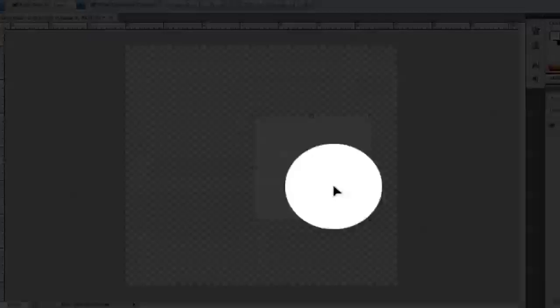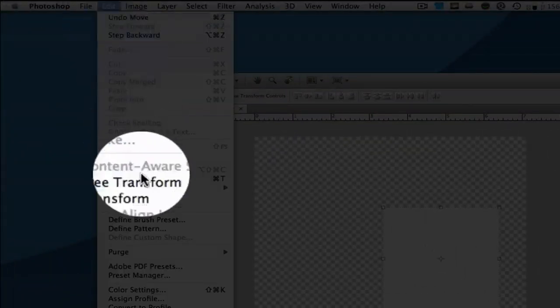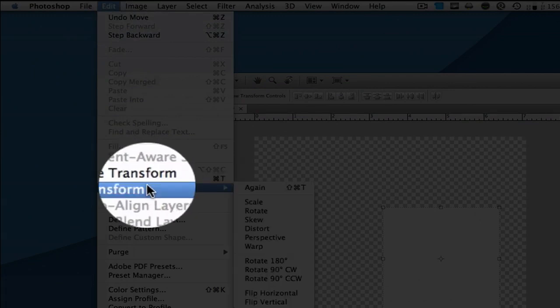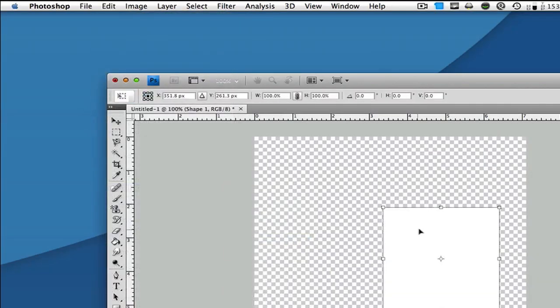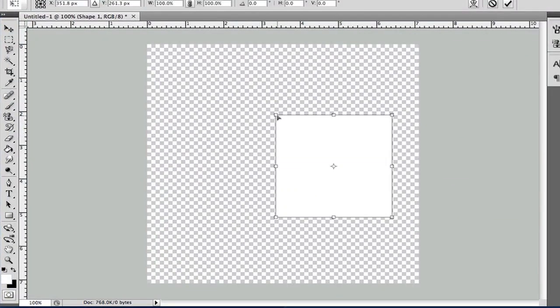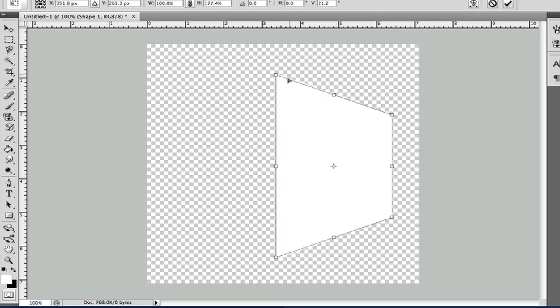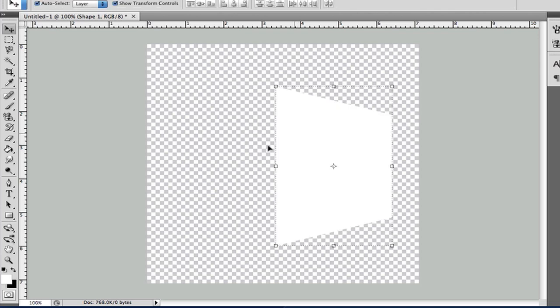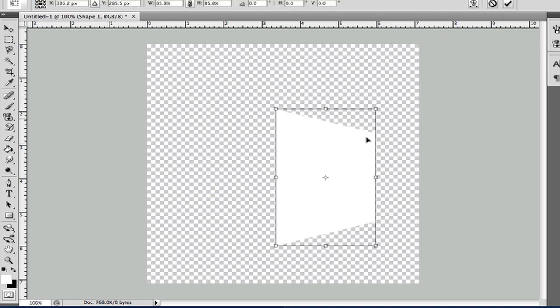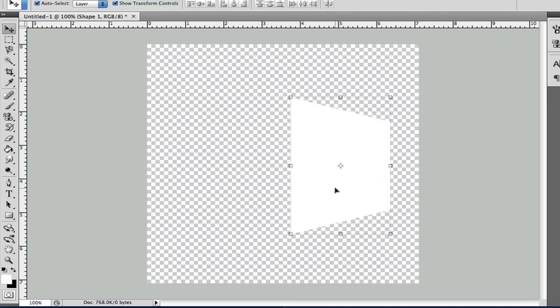After you have one, go up to edit, transform, then perspective. What this does is, as you can see, it's just a really cool tool that you can use. Here is the side of it. Just make it to your own size that you want.